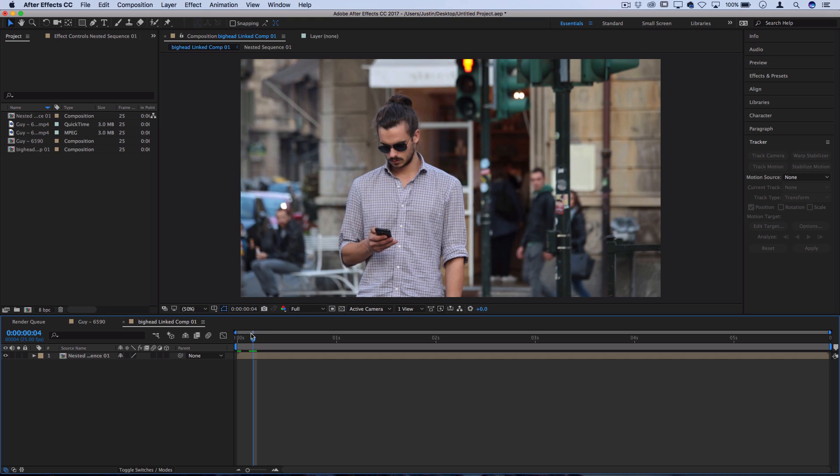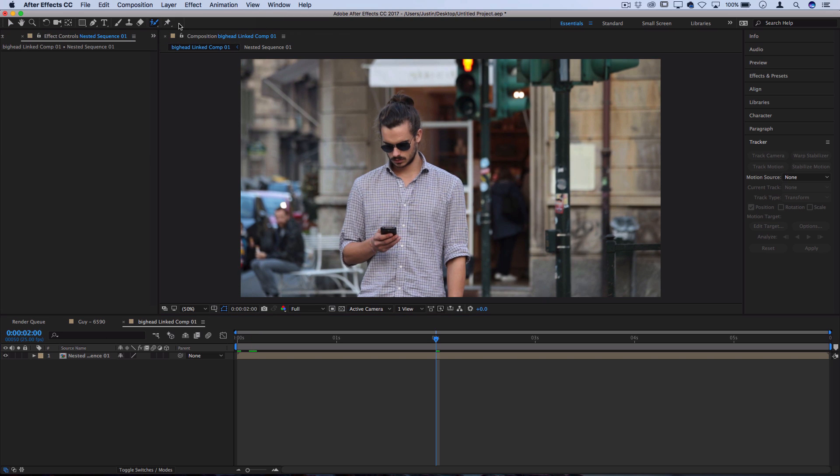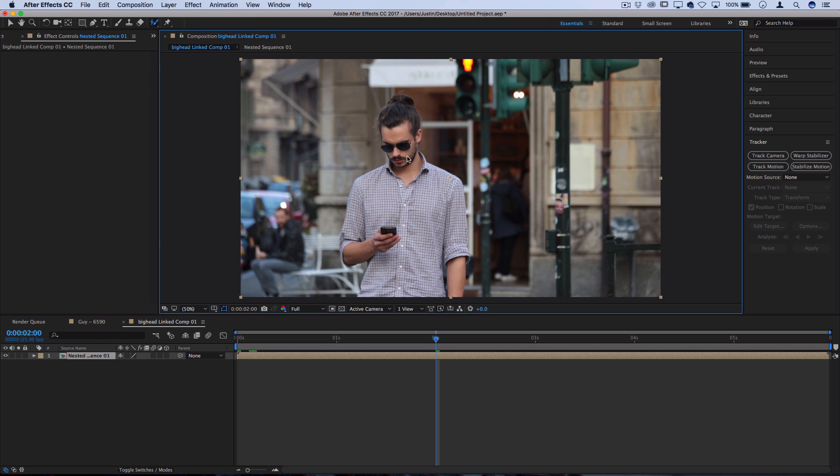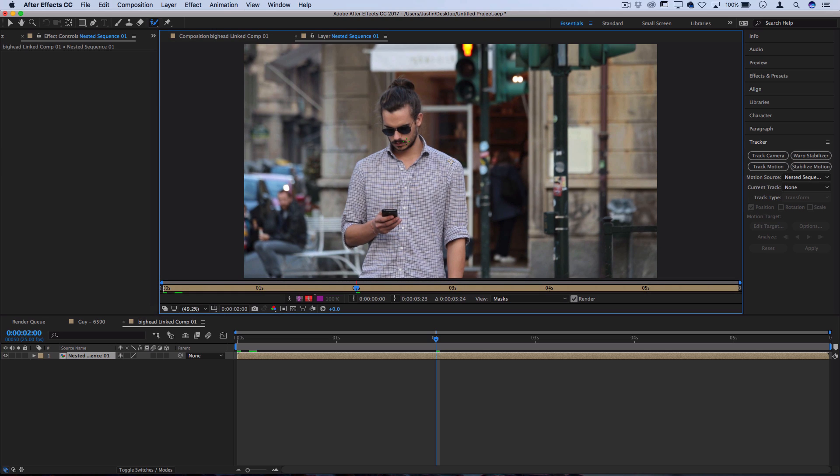So the first thing we're going to do with our clip is mask out the head shape. Let's go to the top here and grab our Roto Brush tool. This is like the quick selection tool in Photoshop. This will only work when we're working on an actual layer. So let's double click on a layer that we want to select out.